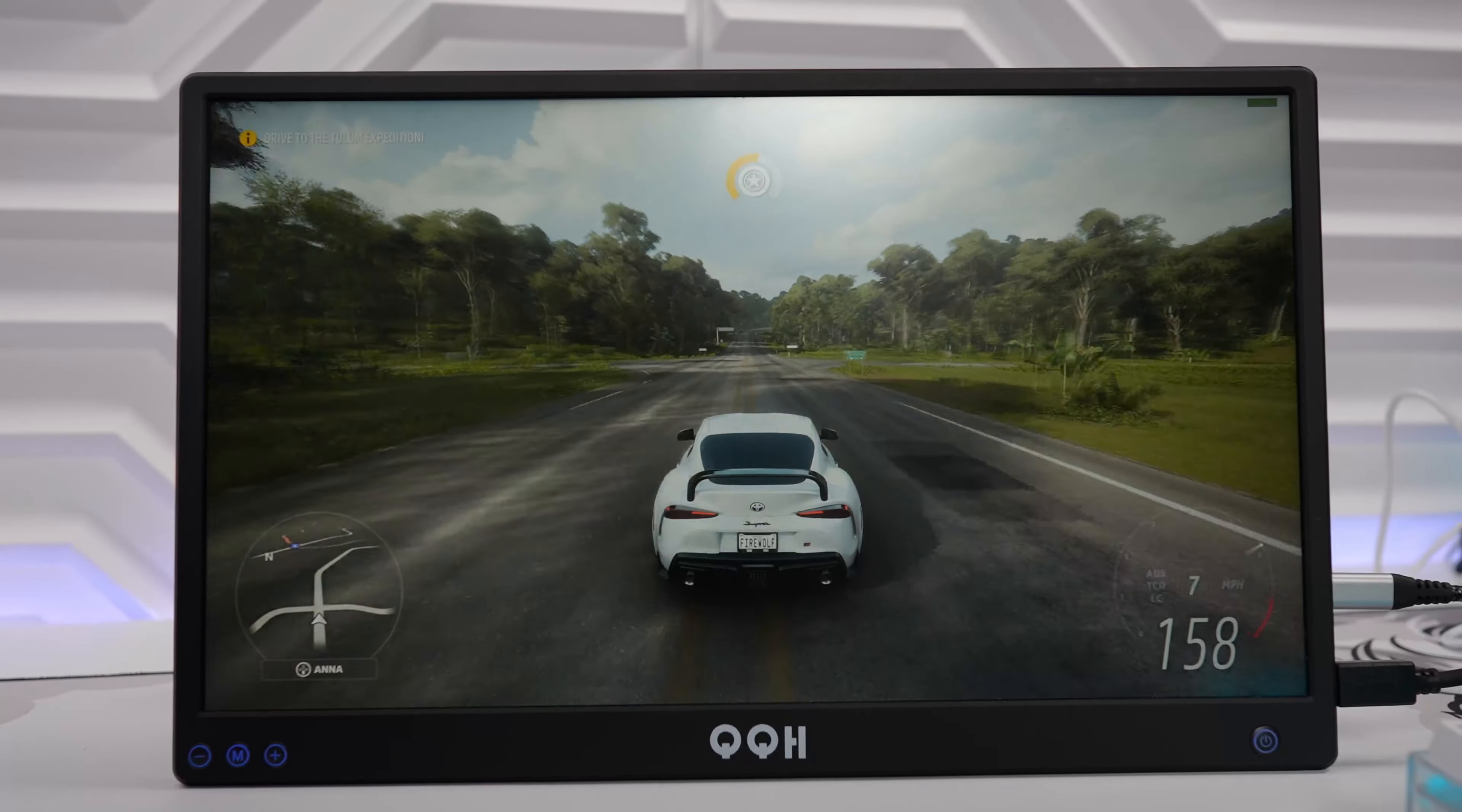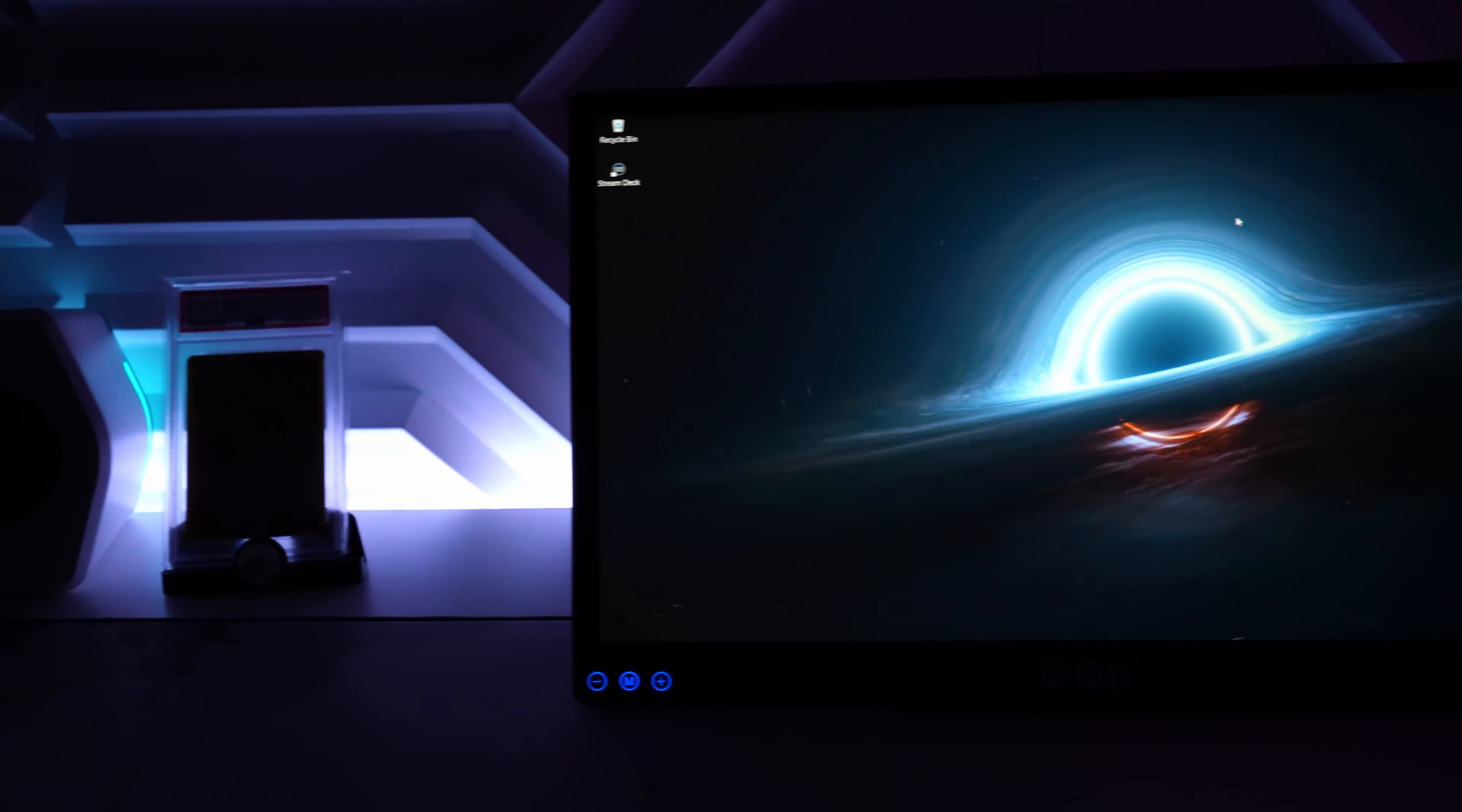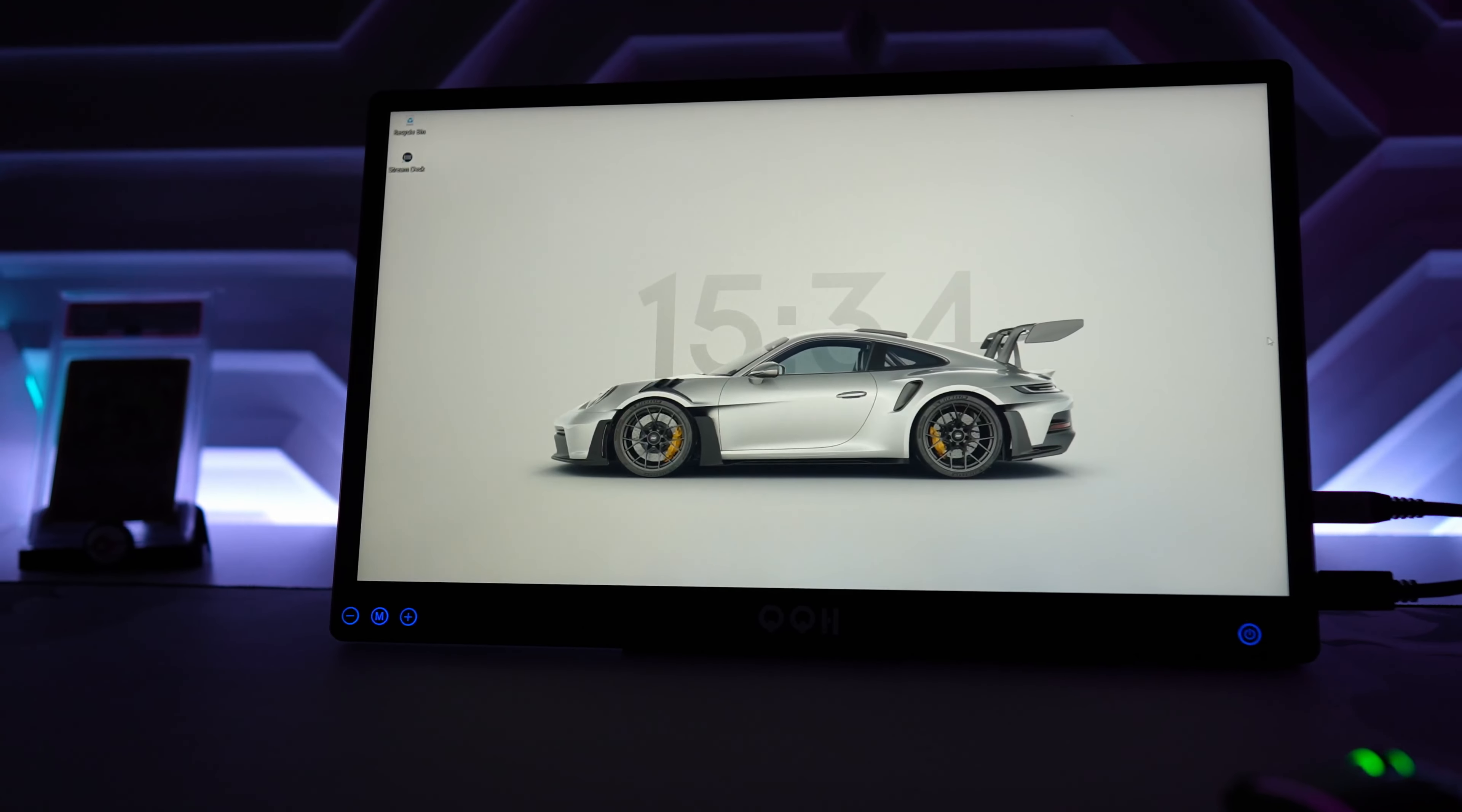If you're interested in getting this monitor or the many tech that you've seen in this video I will have affiliate links down below which also helps and supports the Firewolf tech channel. Even though QQH has sent this monitor for review and sponsored this video all opinions are my own honest review. I appreciate QQH for choosing me to showcase this portable monitor.